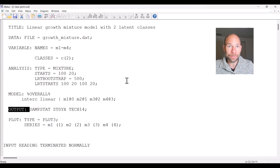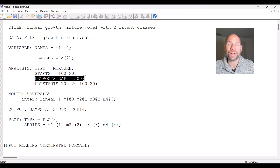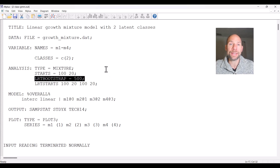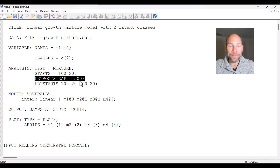The TECH14 command is used in conjunction with other commands in the analysis command. You can see that I have a subcommand that says LRTBootstrap equals 500, which specifies the number of bootstrap samples to be drawn by M-Plus. This is a parametric bootstrap procedure to obtain an empirical p-value for the likelihood ratio difference test for determining the number of classes. You might decide you need more, maybe a thousand or however many you think are necessary.